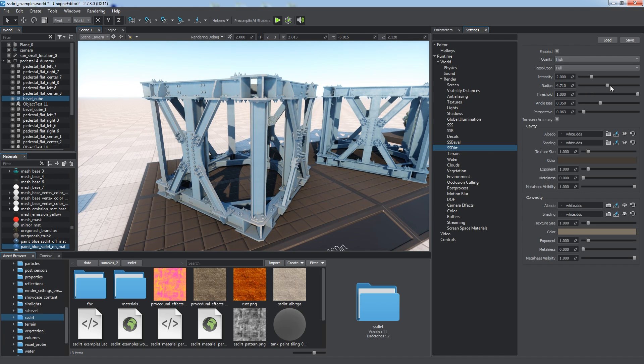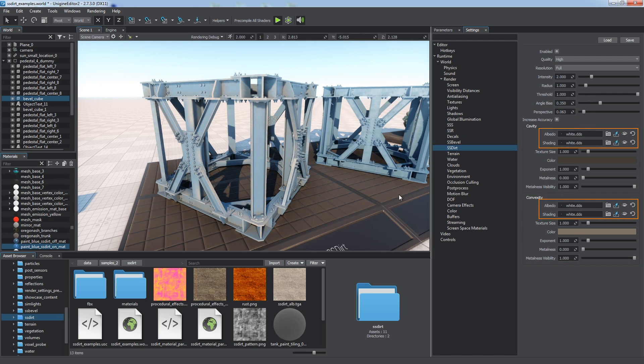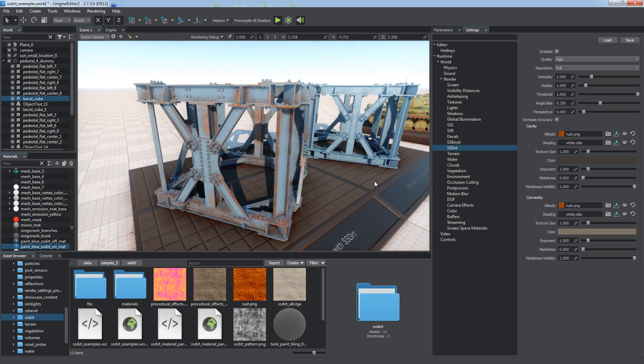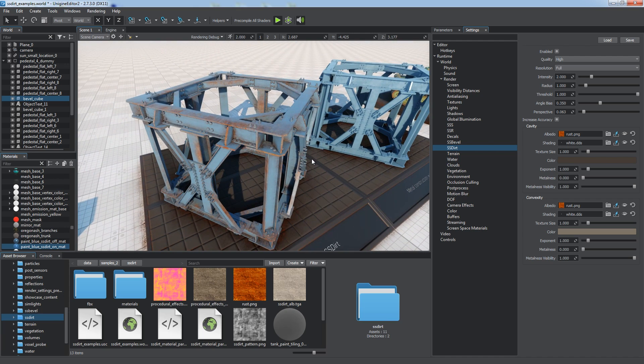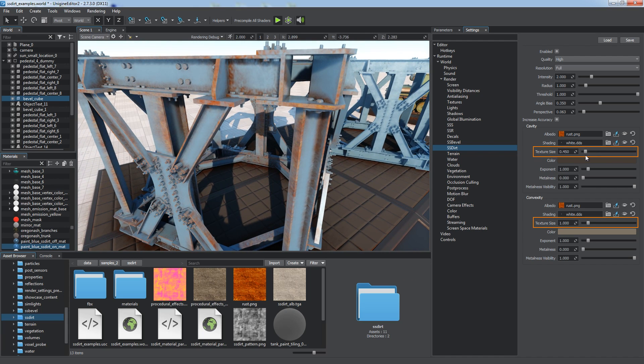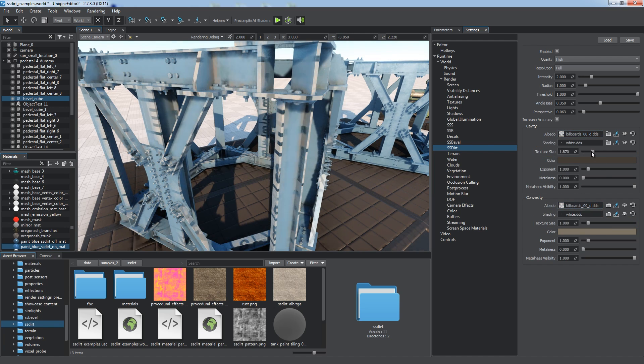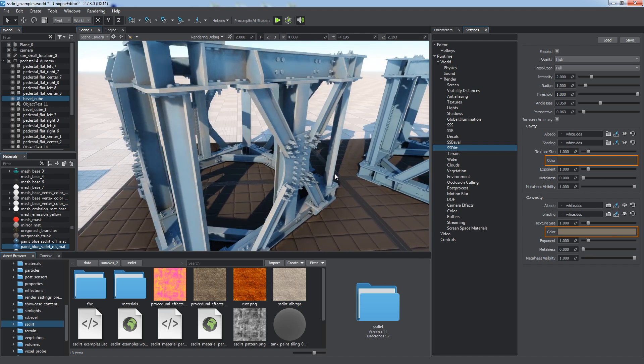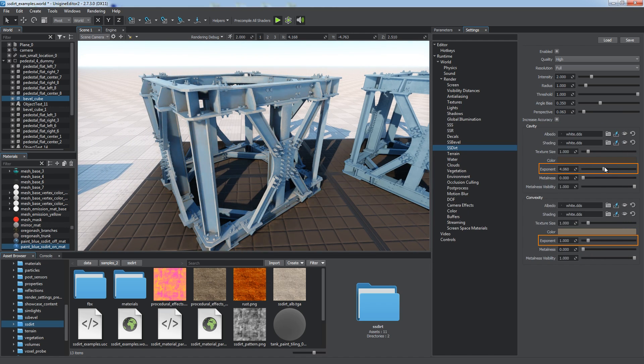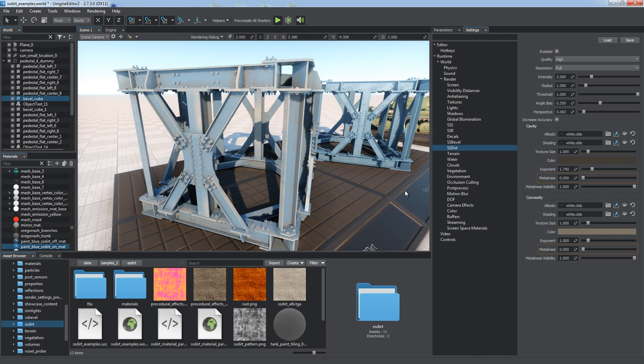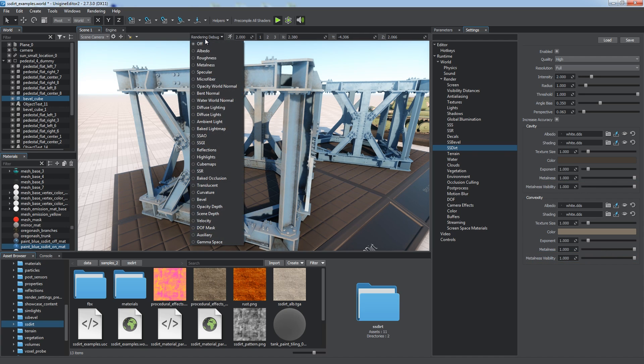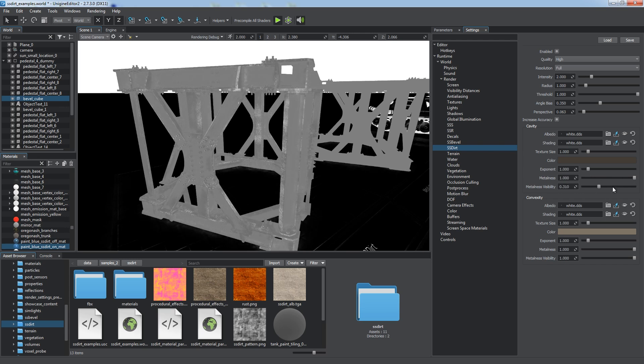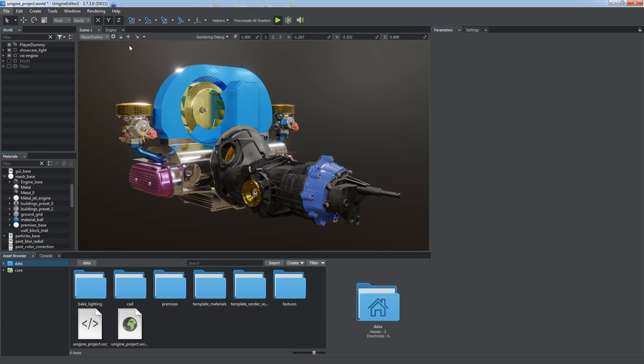Additional fine tuning for cavities and convexities is available. These groups contain similar parameters, so we're going to consider them at once. The albedo and shading parameters are intended for the corresponding textures of dirt. Use them to create a different look. For example, an effect of rust on edges in order to make the model look way older. Set texture size to adjust texture tiling. The effect of this setting is more noticeable on the checkered texture. Color multiplier allows achieving the effect of an unusually colored cover. Exponent defines the global intensity of the corresponding components. You can also specify metalness and its visibility for the areas affected by the SS dirt effect. Check it out by choosing metalness mode in the rendering debug.